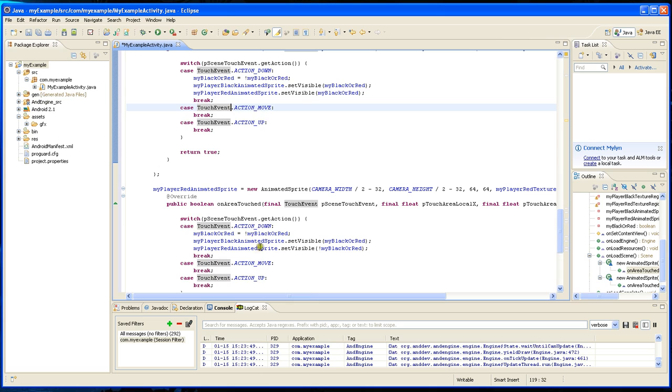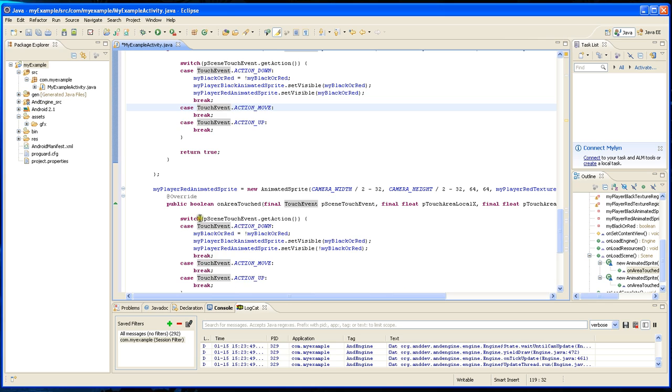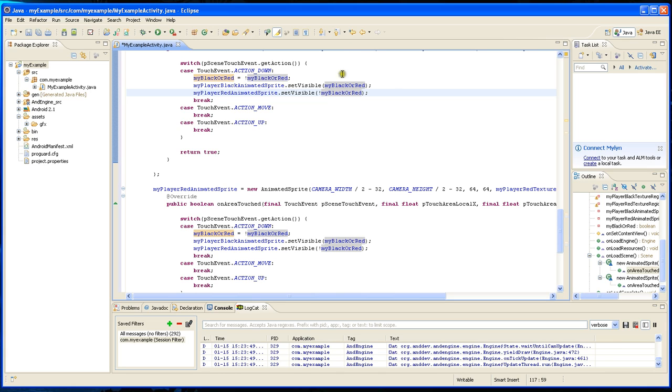then it shouldn't be, but it will be. I forgot the exclamation mark in here. Okay.